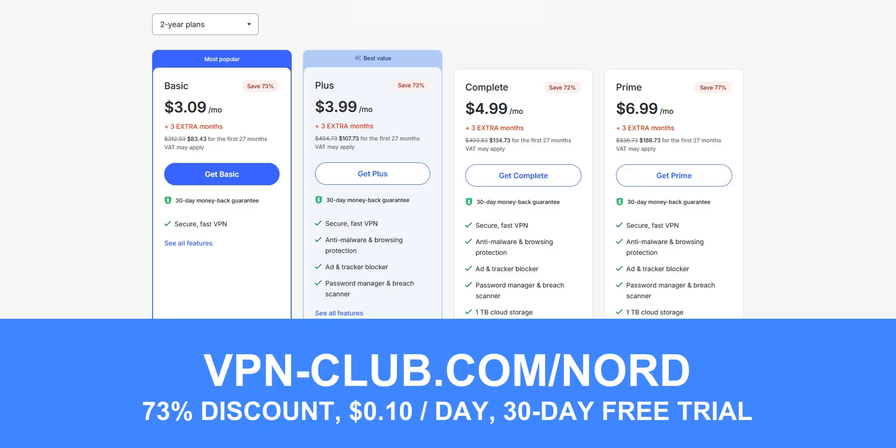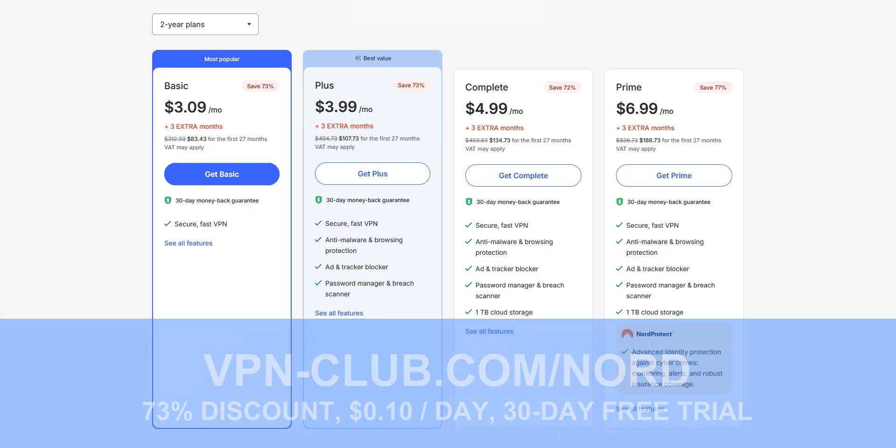Like ProtonVPN, NordVPN offers a 30-day trial in the form of a money-back guarantee, which means that you can sign up, try the service for several weeks without any limit, and then request a refund if you wish.